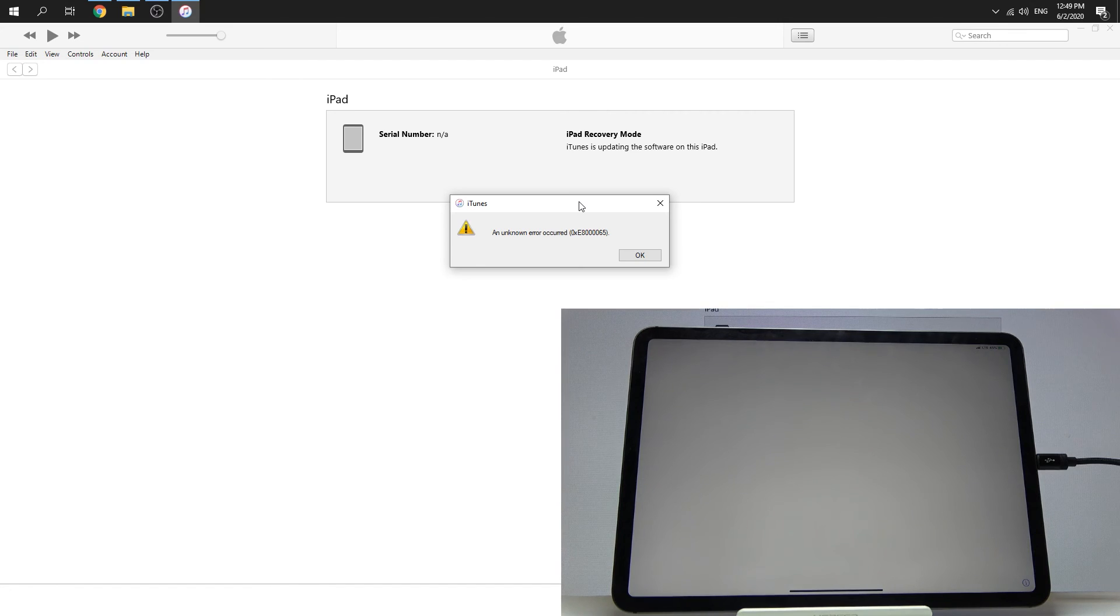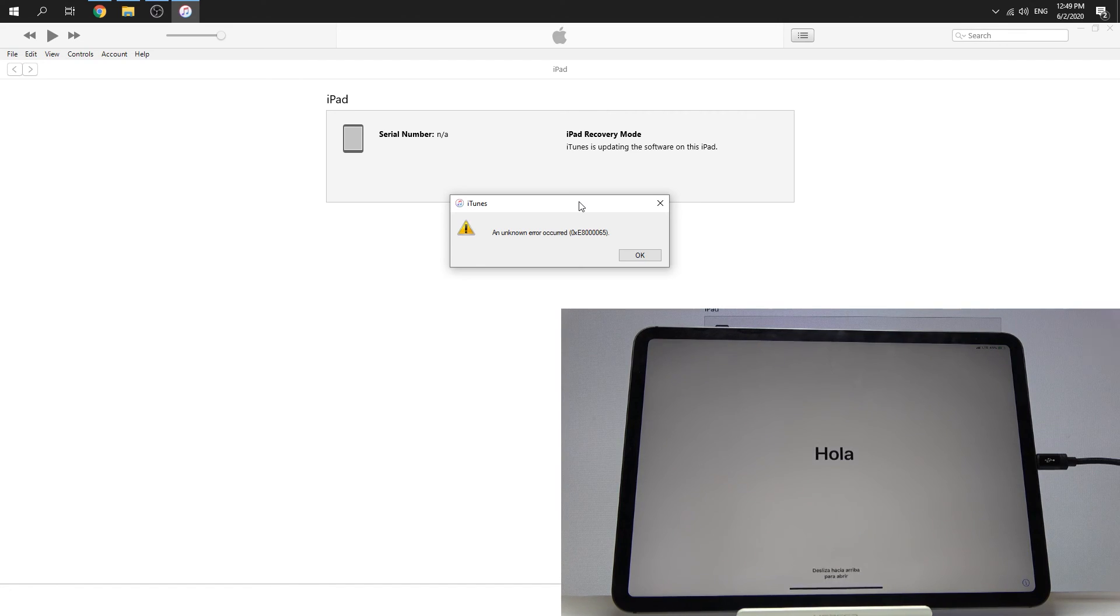Our iPad is turning on, which means we've successfully completed the hard reset.